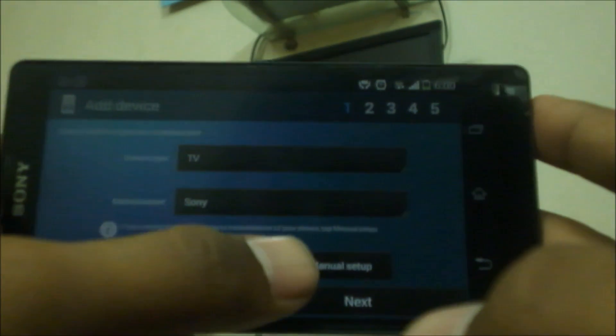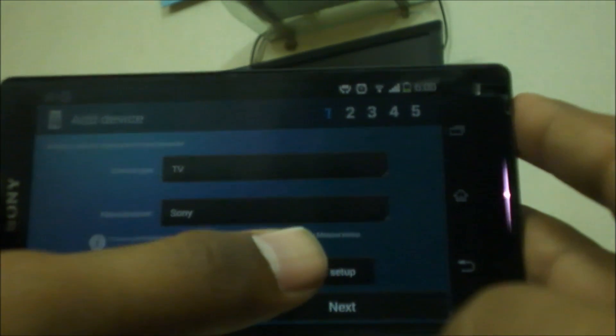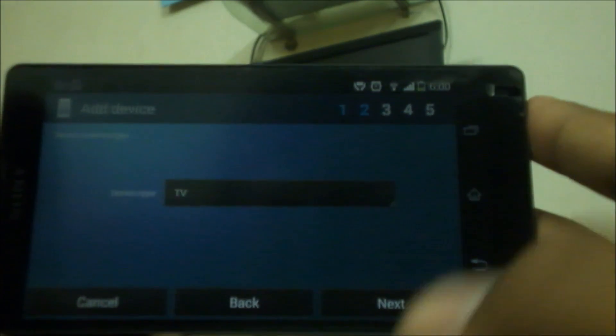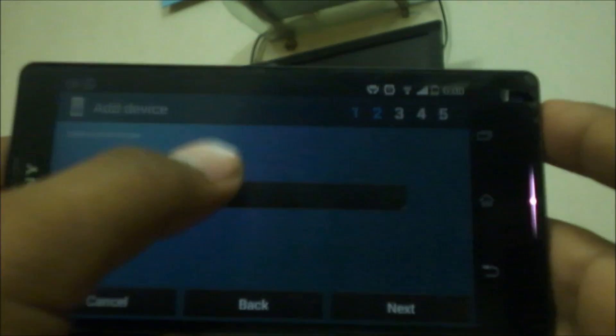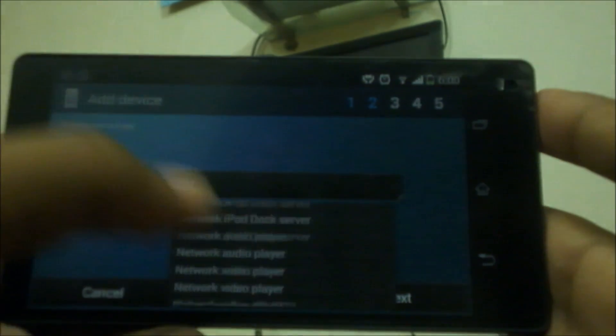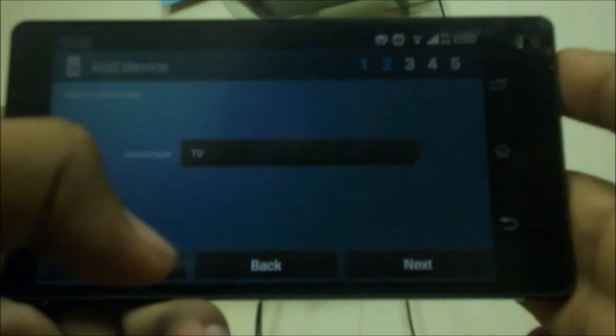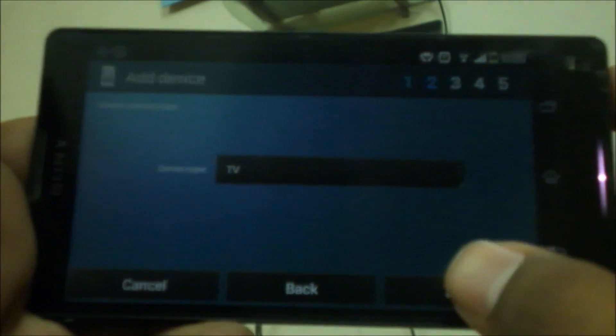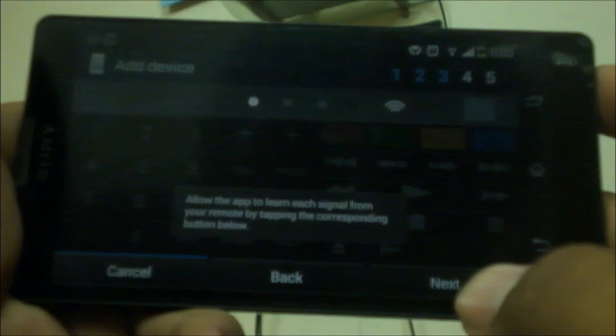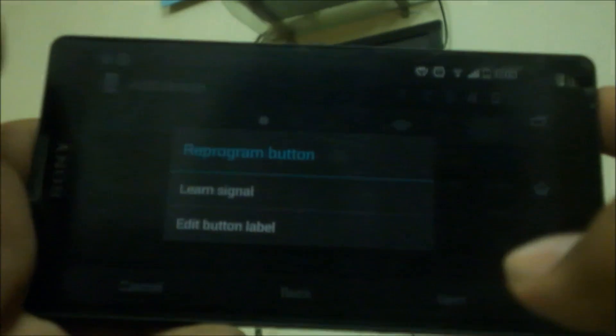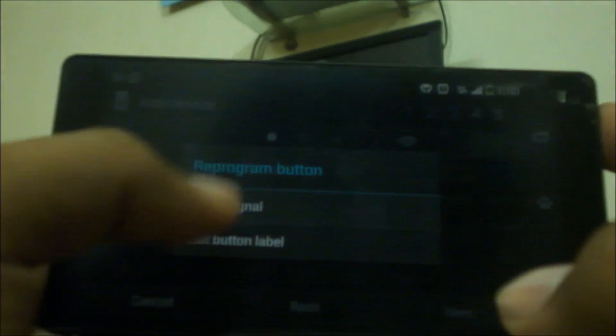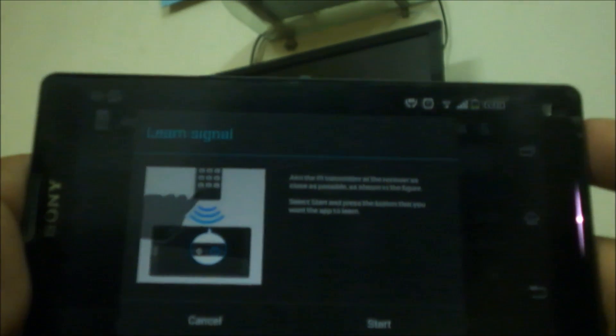Or else you can also go with manual setup where it asks which appliance do you want to install. I have selected TV. Let's check out with next. And here it shows how to insert the signals onto your phone. Read these instructions, but this is a lengthy process, but Sony has also given automatically instructions.